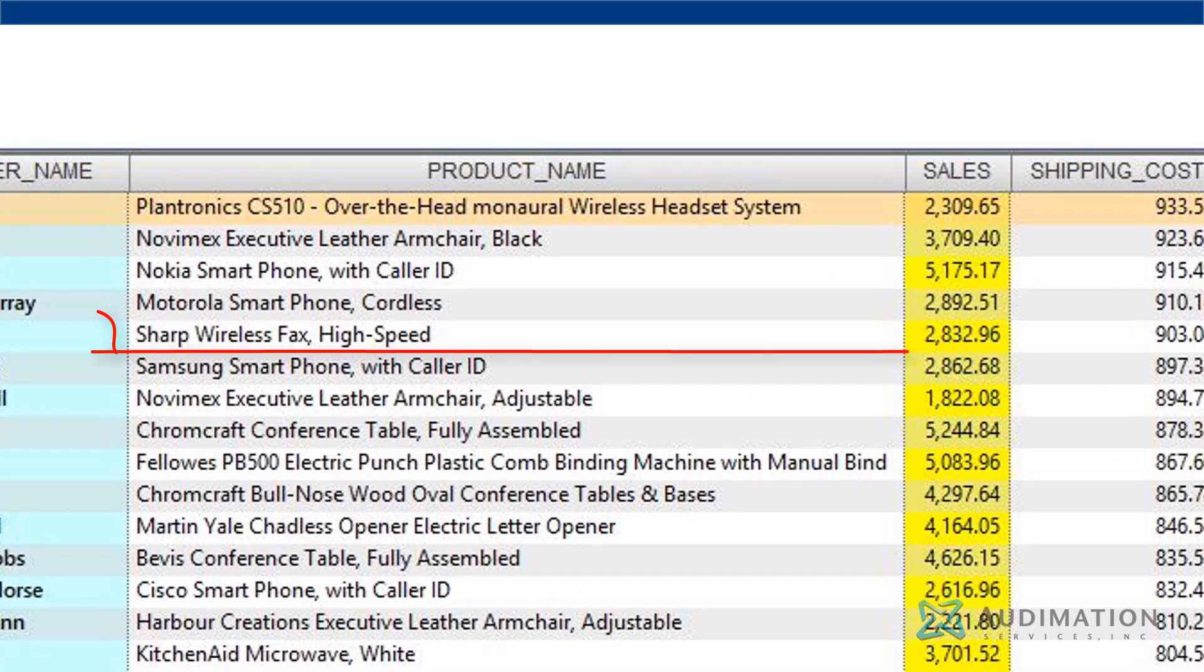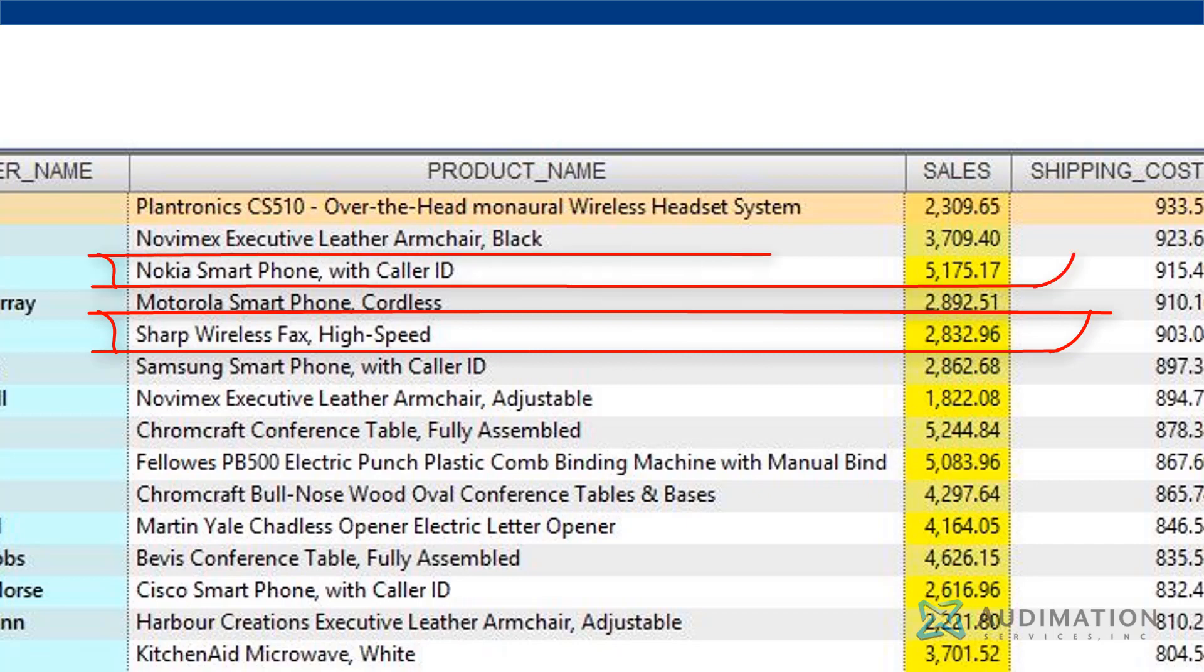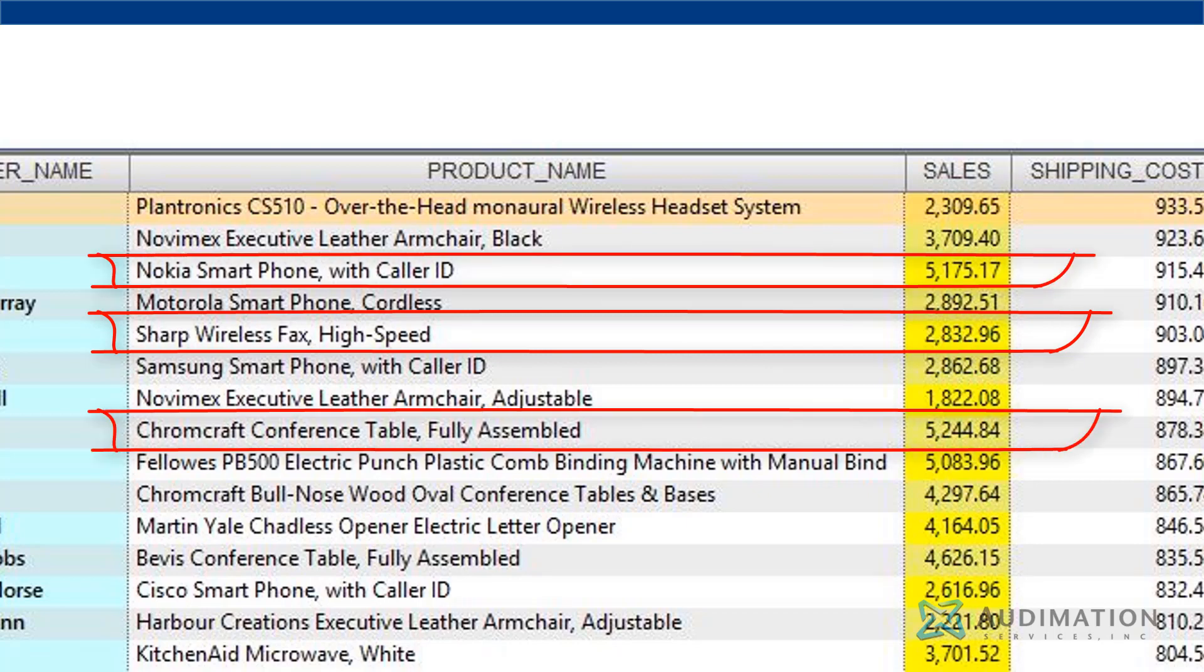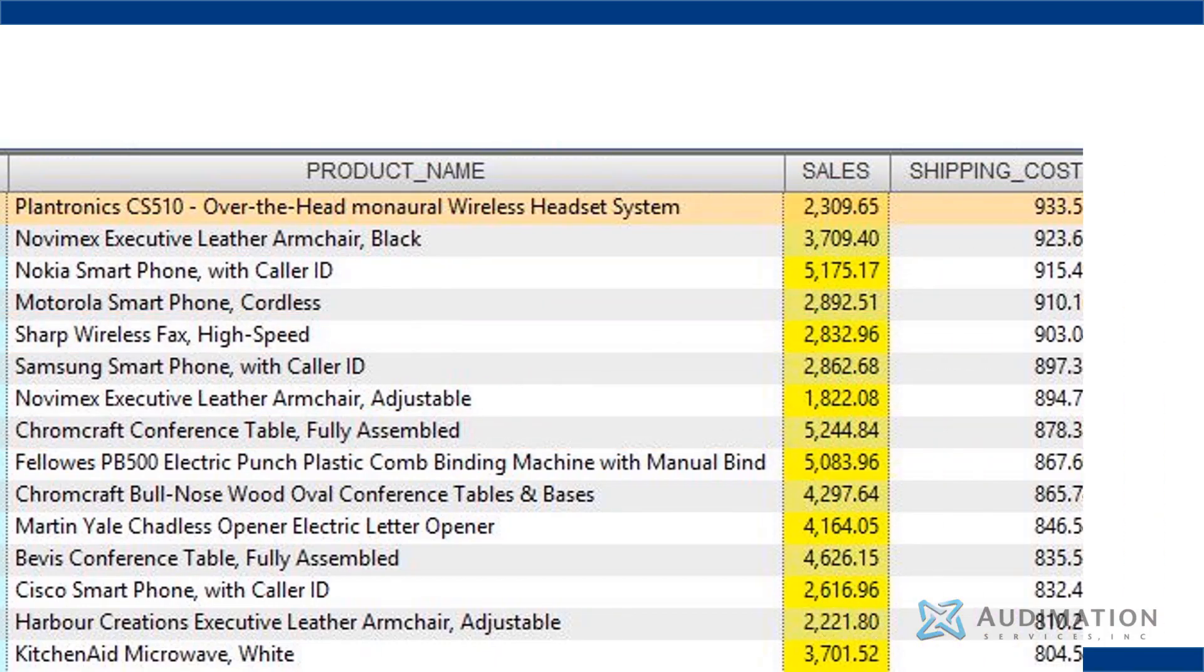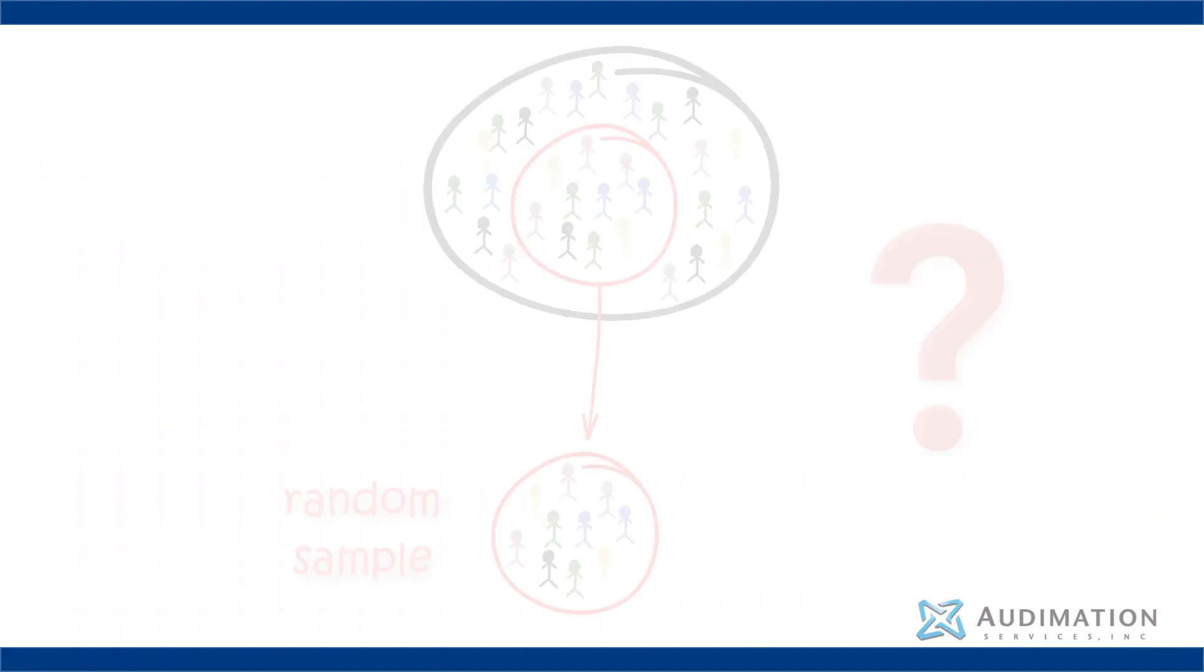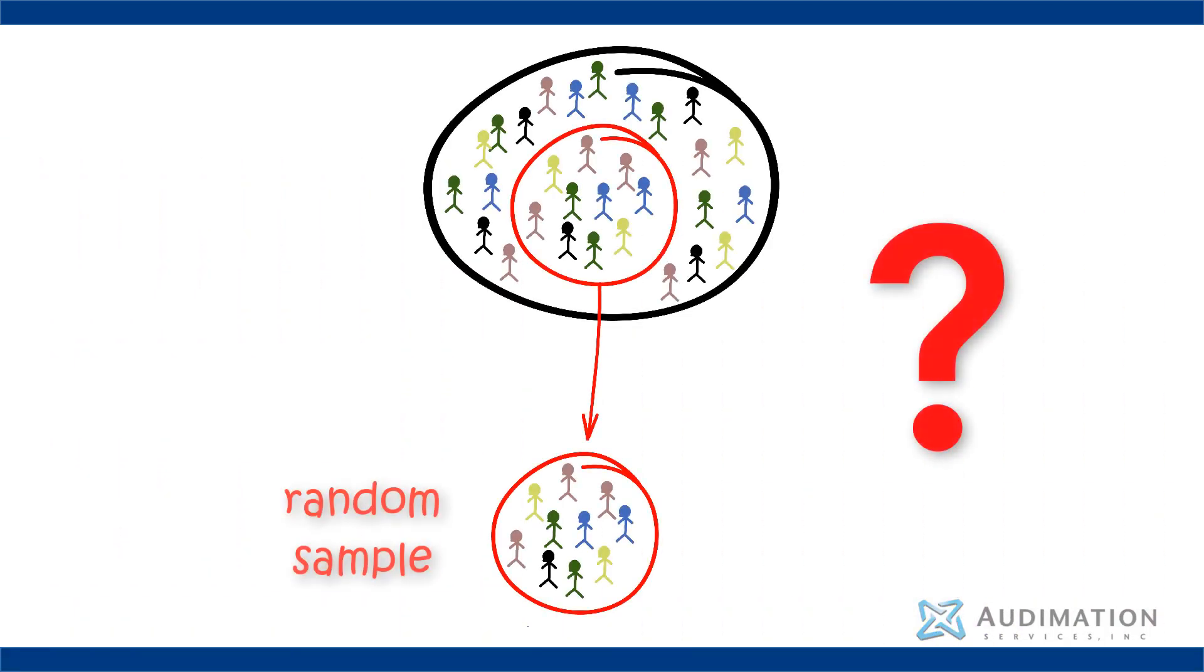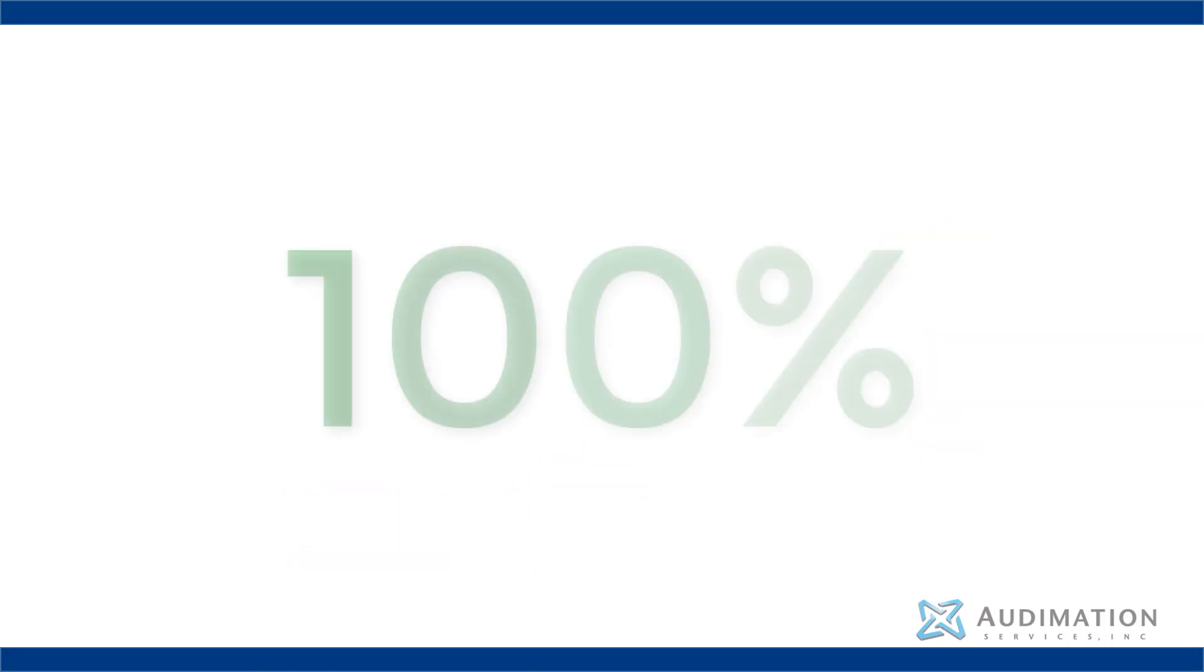Ideally, this is what we want to analyze and test using data analytics software, because now we can test 100% of the data. Could you random sample? You could, but why go that route when you can test everything?